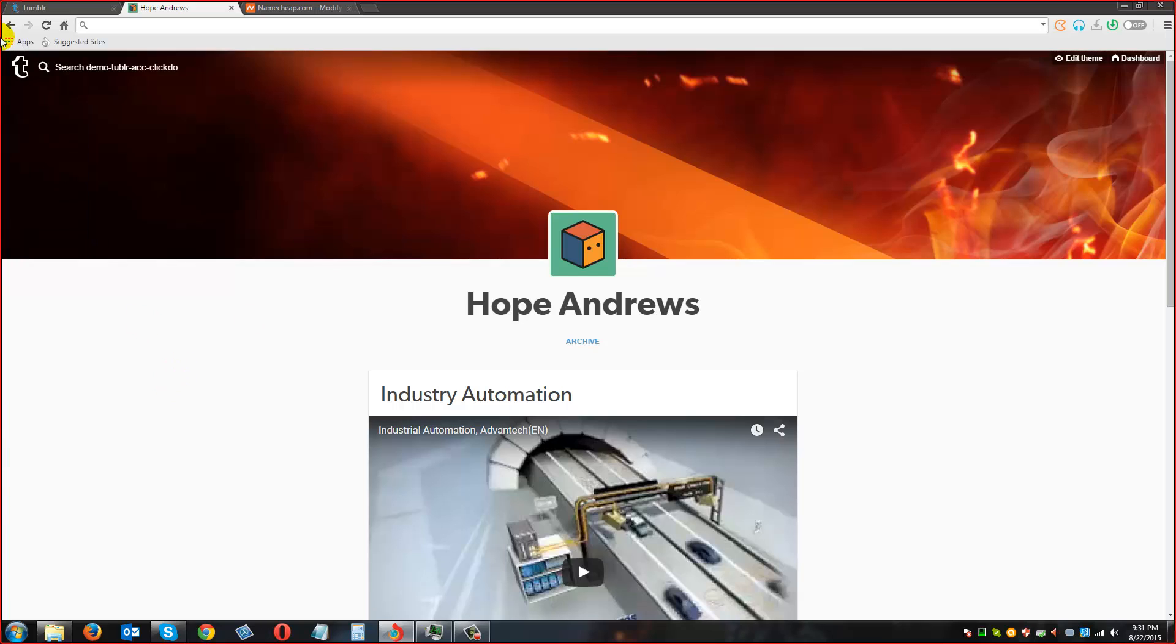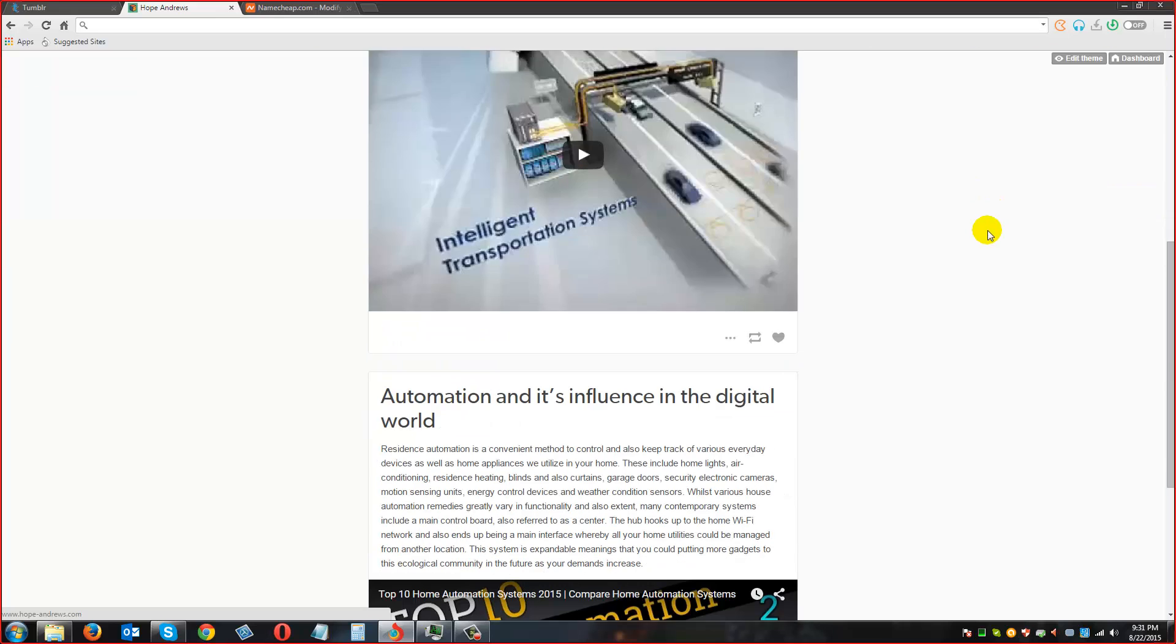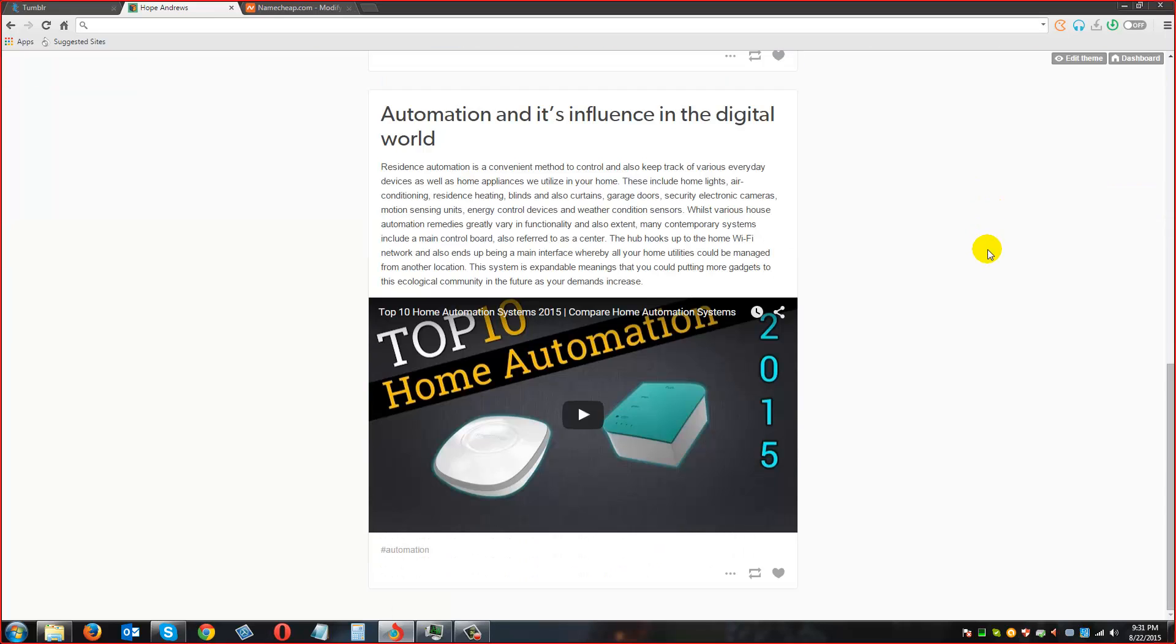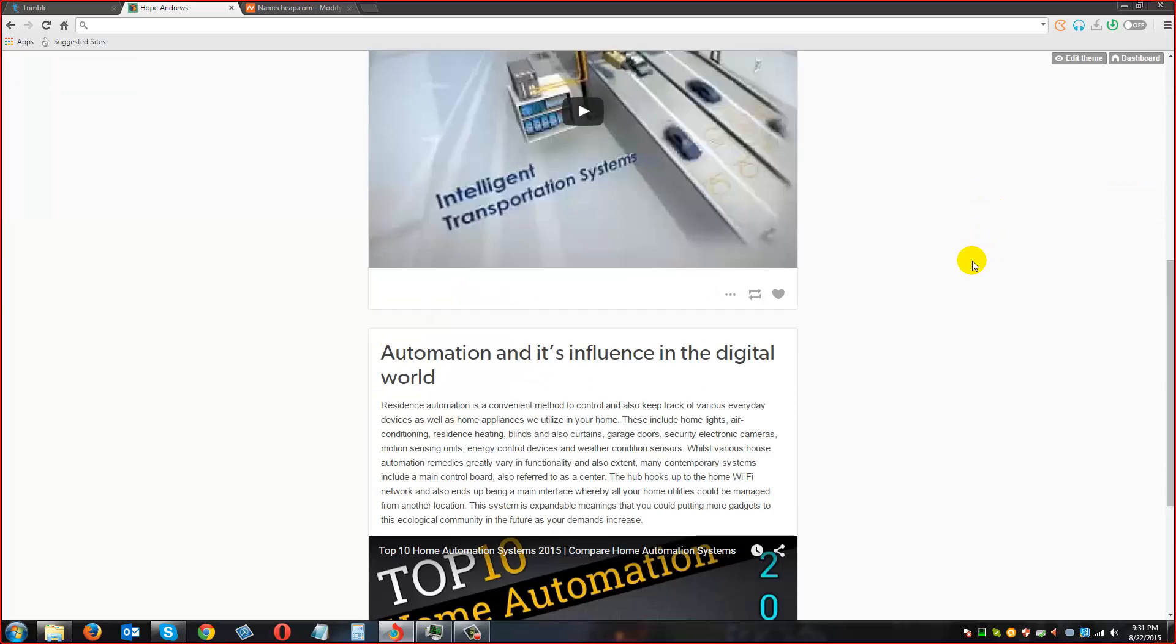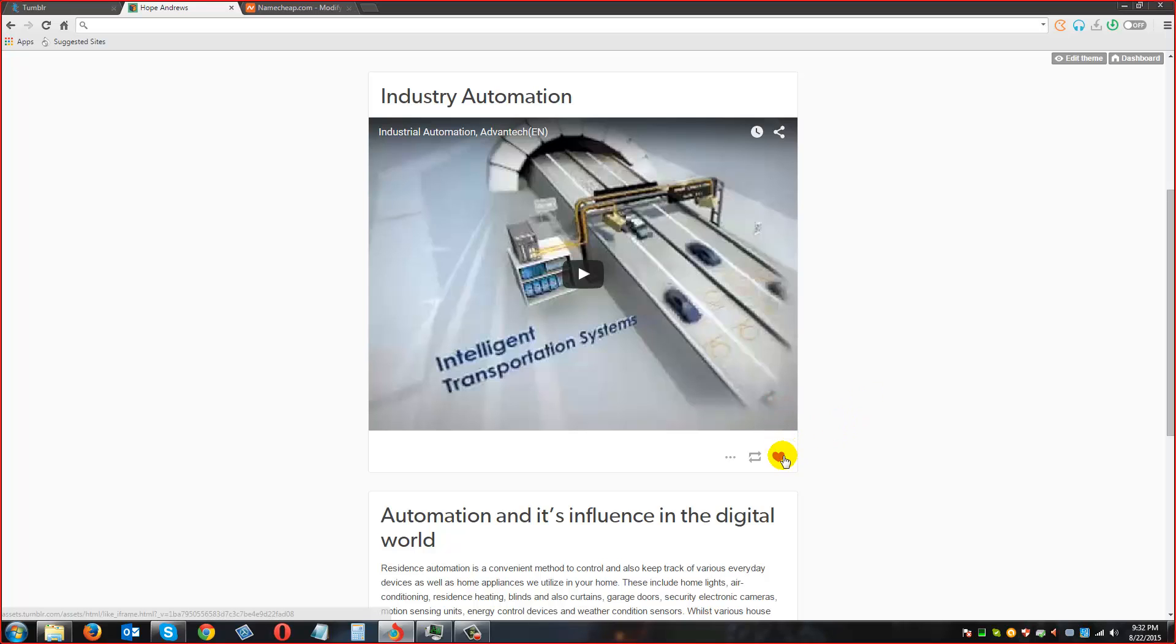We basically went about and covered how to set up a PBN. Not a PBN. It's just a domain on Tumblr. Right. So you can use it in your network, basically for your blog network. The primary goal is to use those to your primary in your blog network.